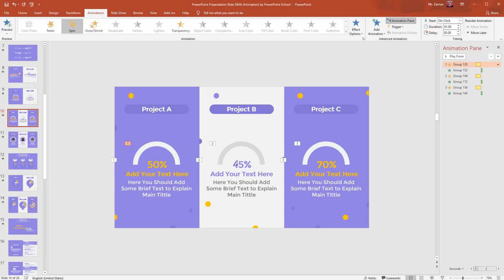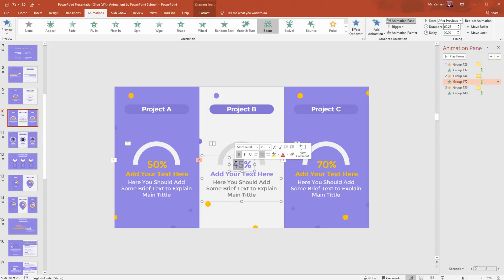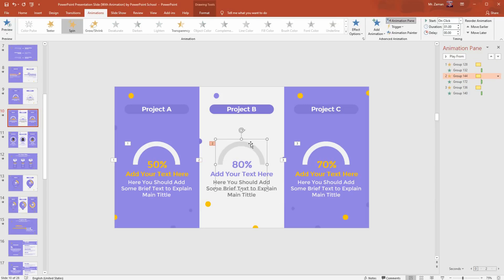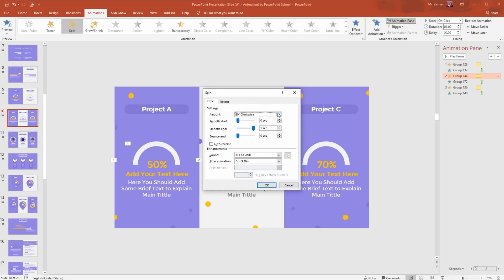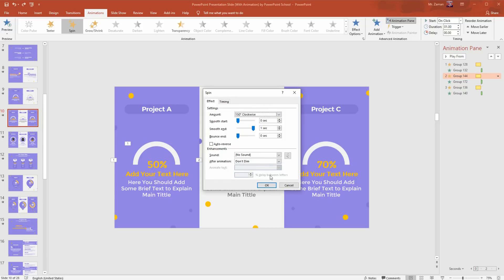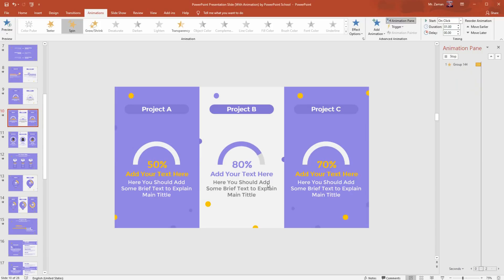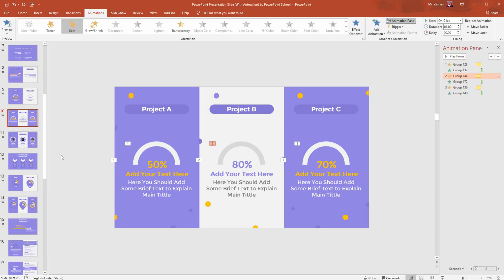Let me share another example. In this second block I'm typing 80 percent. To represent this percentage value, from the animation pane click on the drop down arrow, go to effect option, and from here I will set 150 degree clockwise. Hit enter and press OK, and you can see it's working perfectly. I think you have got the idea and now you can use it in your own way.